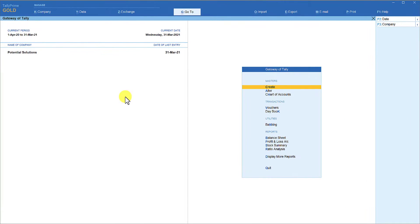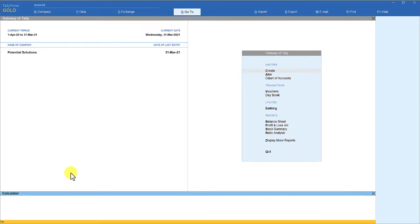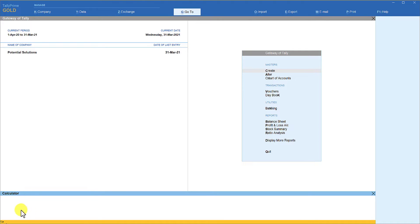We are in Tally. First let me invoke the calculator. To invoke the calculator, I hope you remember the keyboard shortcut that is Ctrl+N. In the last session we understood how we can make use of this calculator panel for various calculation activities.